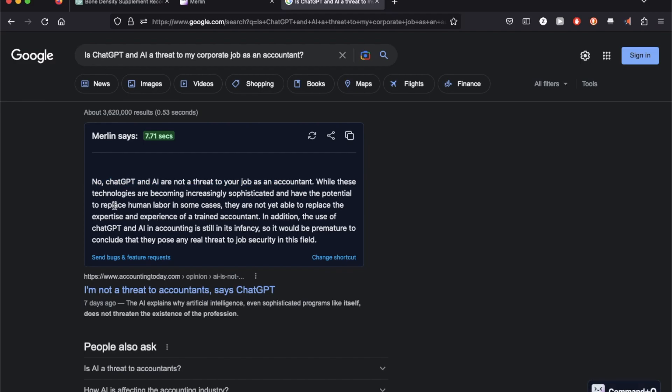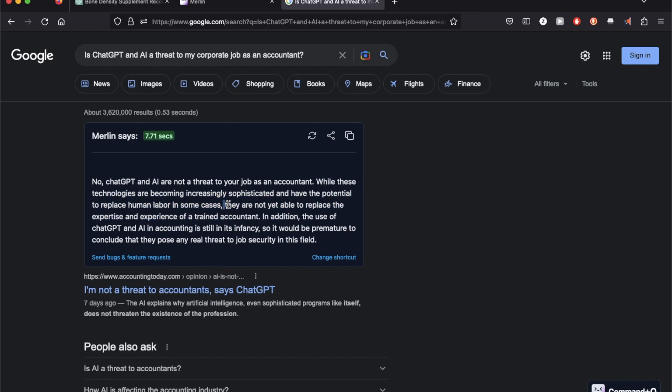While these technologies are becoming sophisticated and have the potential to replace human labor, they are not yet able to replace the expertise and experience of a trained accountant.